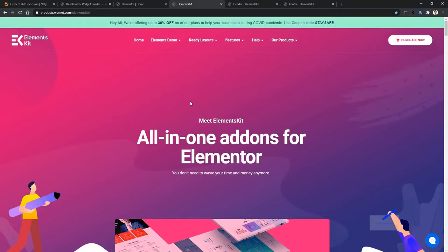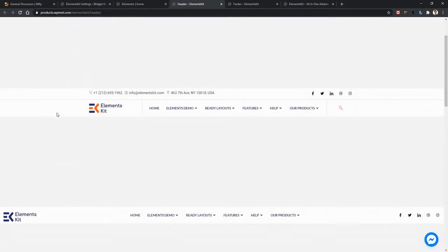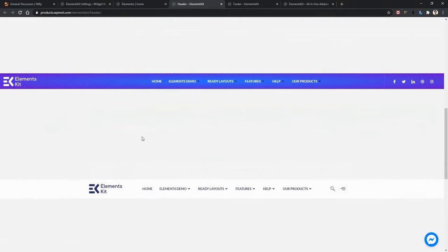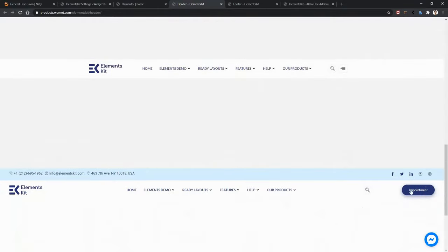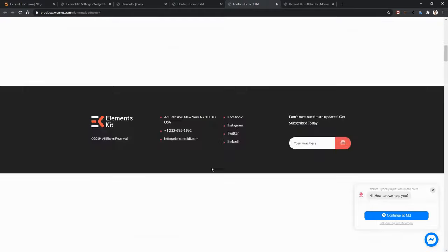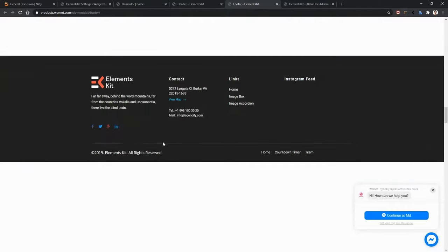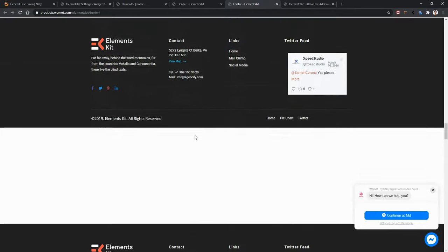From the ElementsKit landing page, go to Features, then Header Footer. From the header landing page, you'll find lots of different types of headers — like header with top bar, social icon, contact information, dropdown, mega menu, full screen header, and the container-based header. You'll also have search options and an on-menu button. From the footer page, you can see different types of footers like footer with subscription, simple footer, footer with background image, social icon, gallery, Instagram feed, and Twitter feed.